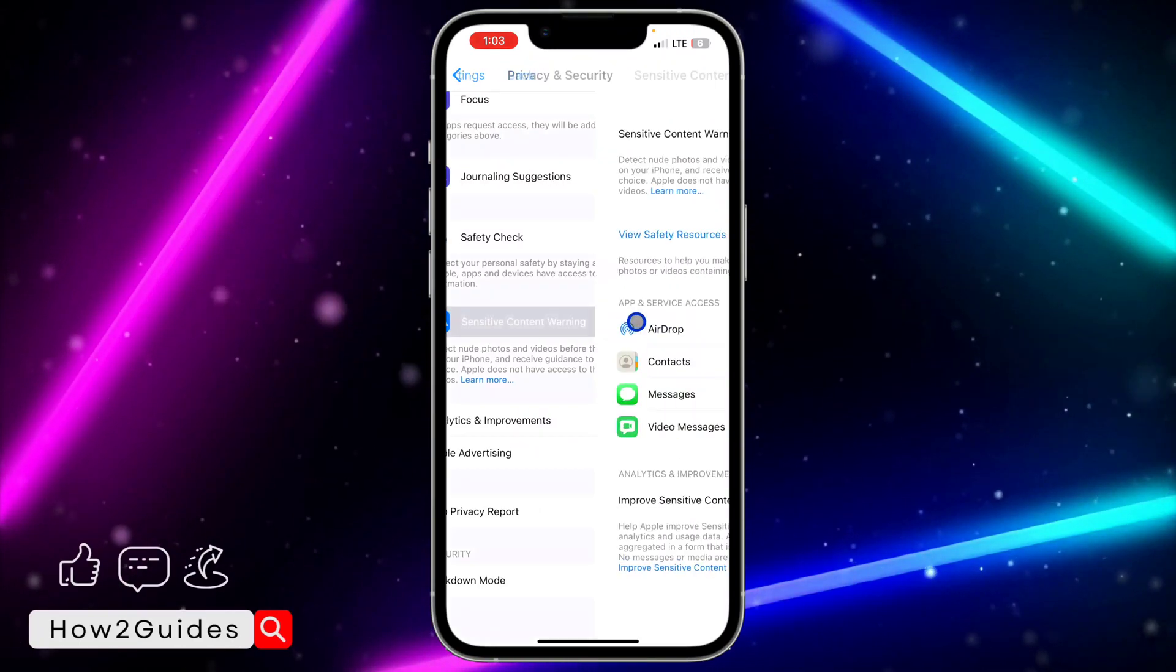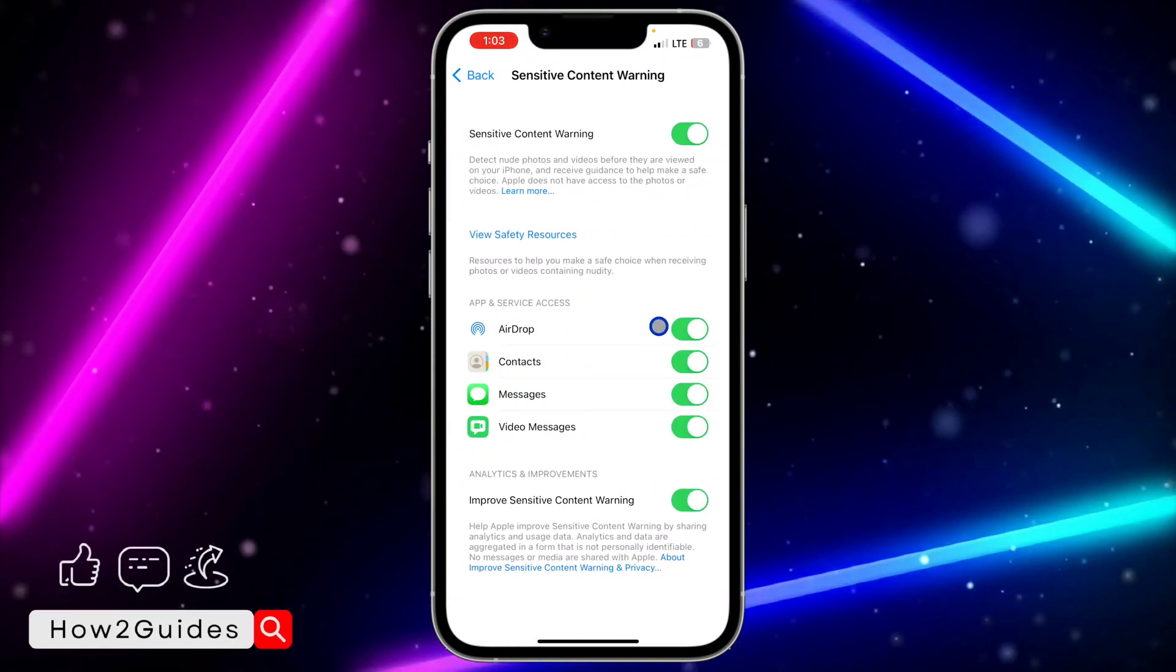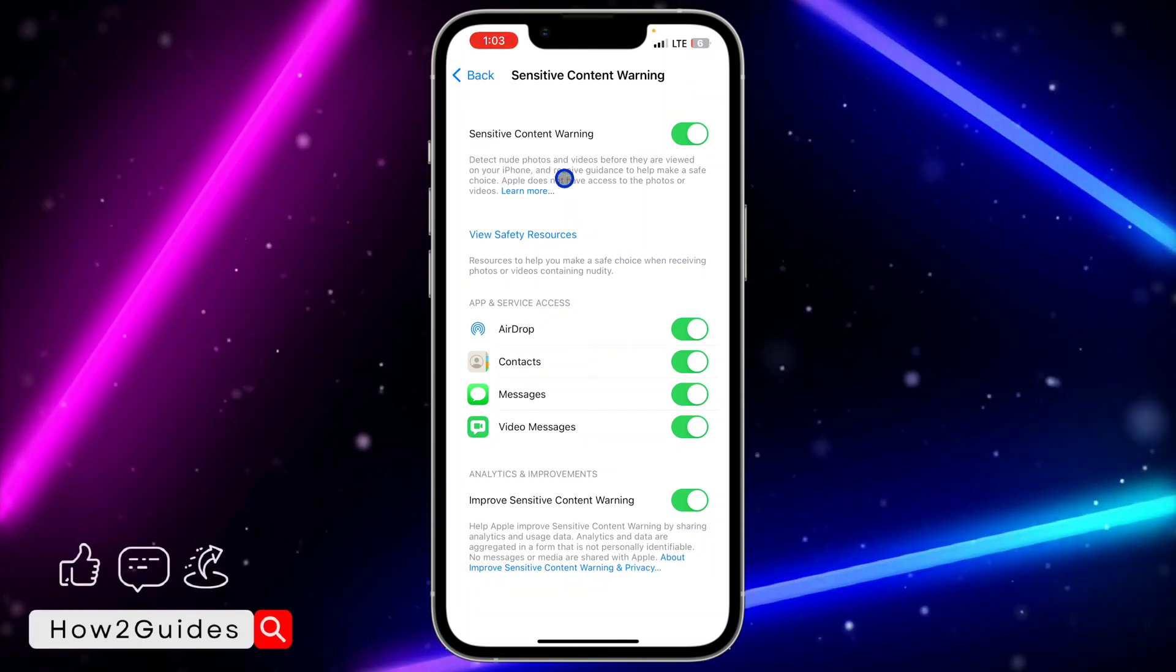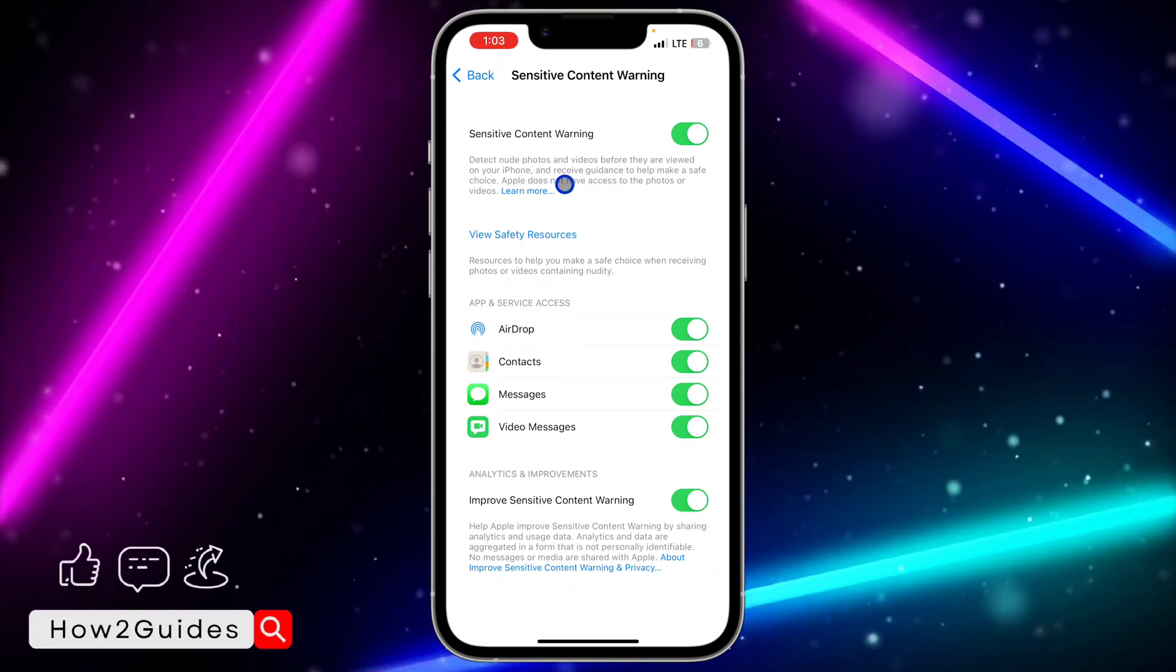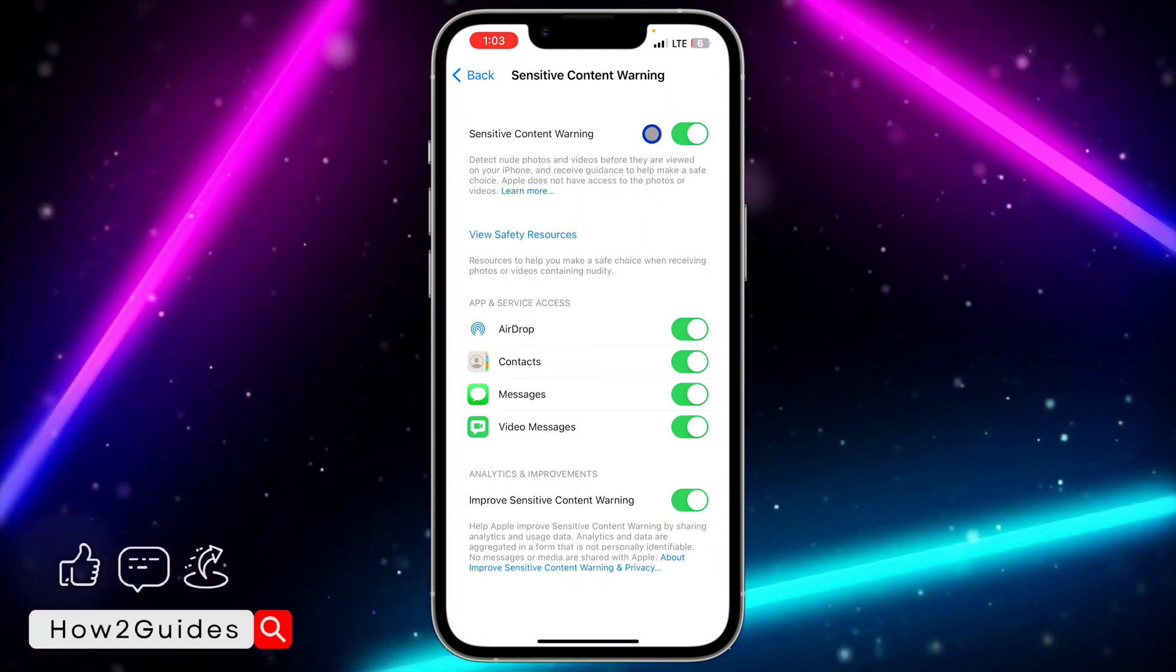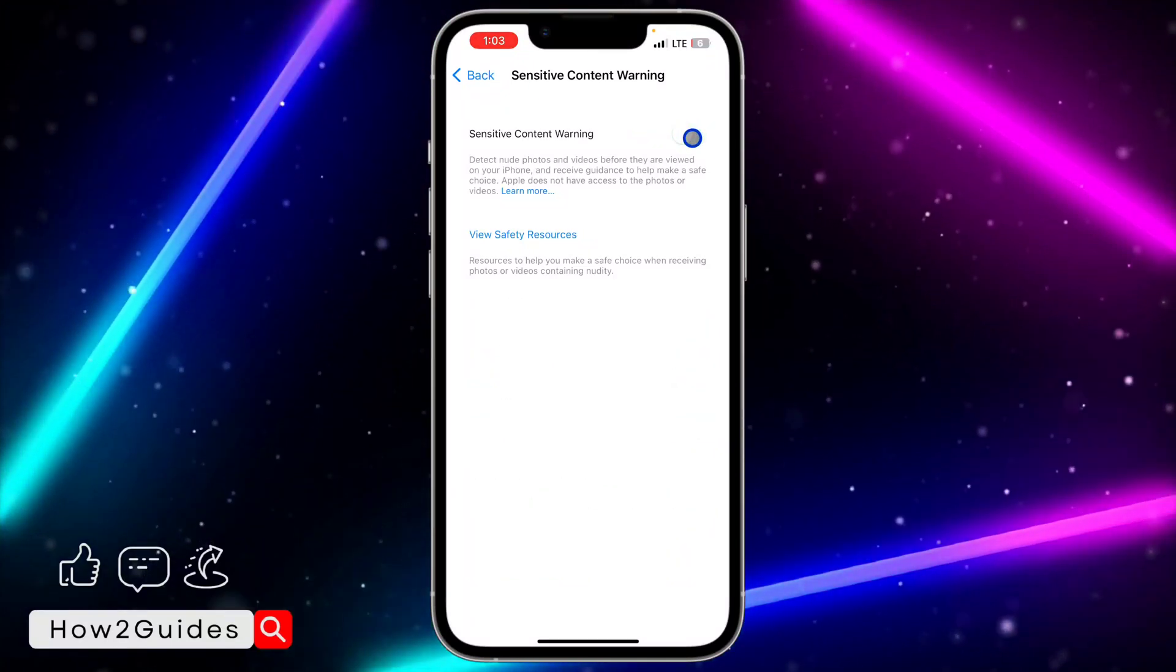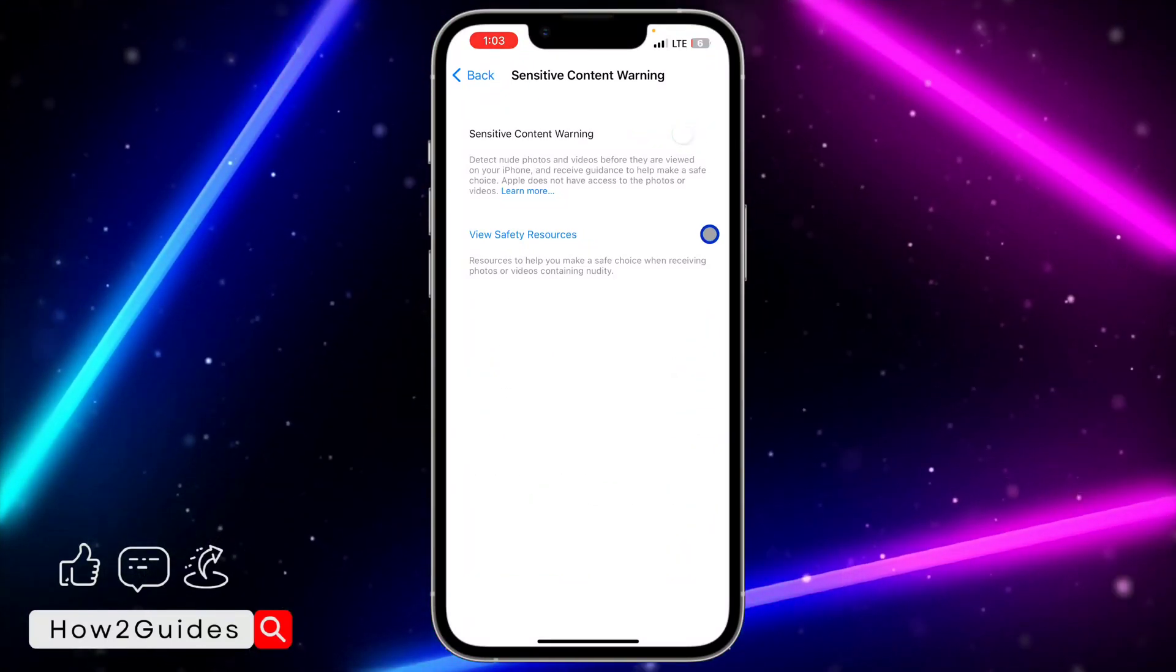Click on that, and by default it is turned on to detect nude photos and videos when they are viewed on your iPhone. So in order for you to turn it off, just disable this option and that's it. Very easy and straightforward.